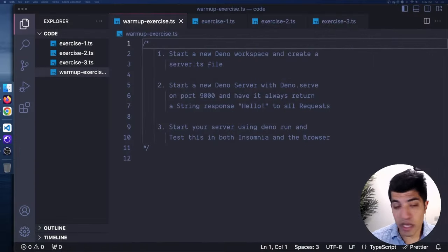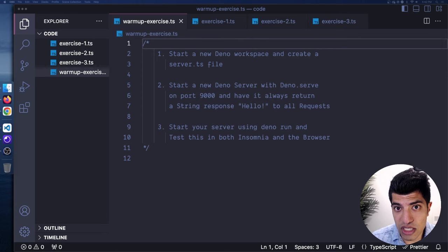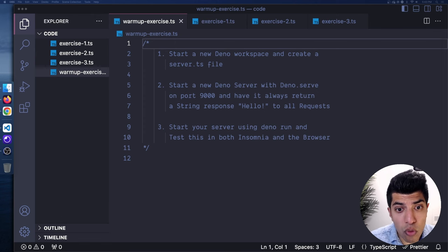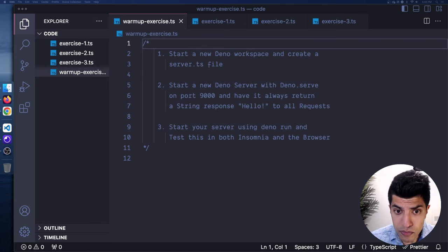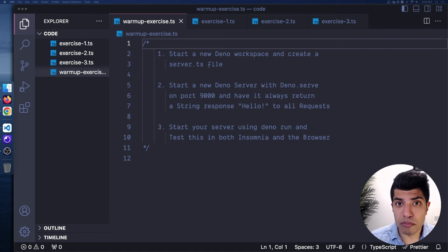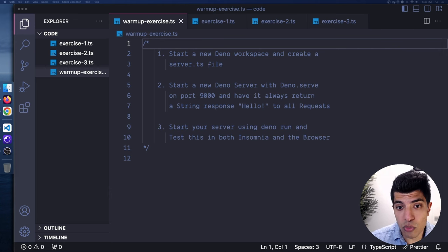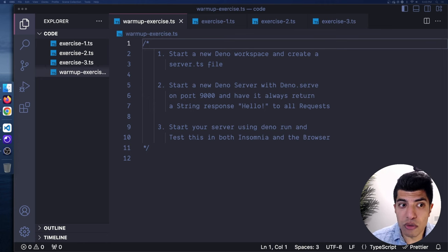Let's start with the exercises. I have all these exercises, which as with all previous series, are going to be in the GitHub repo for the course in the description below. You can clone it from there or follow along with the video. I'll go through each exercise and give you a chance to pause the video after I explain it, try it yourself, then unpause and we'll go through a potential solution together.